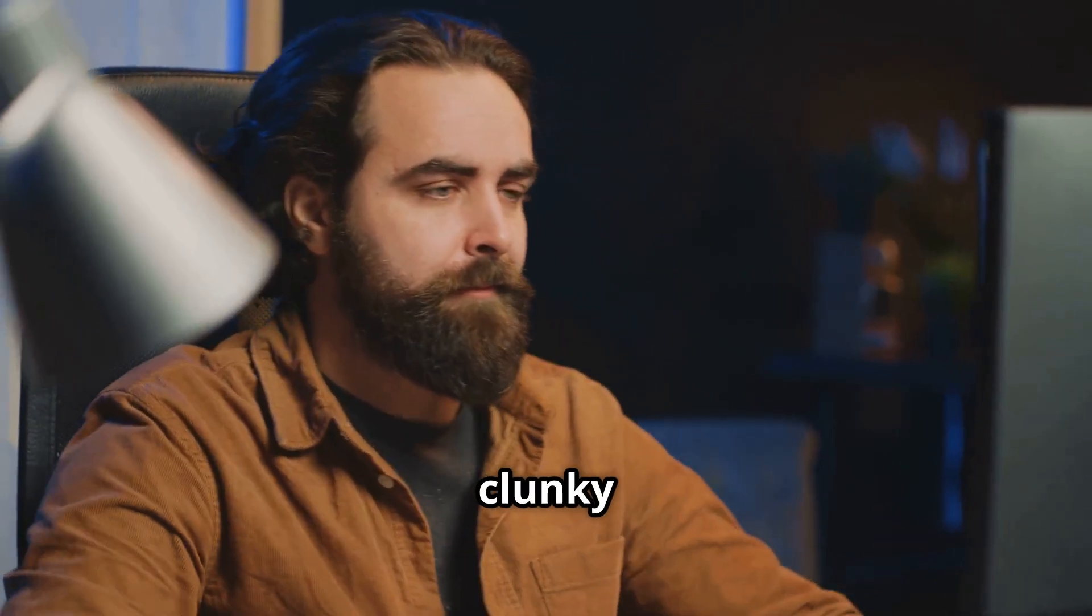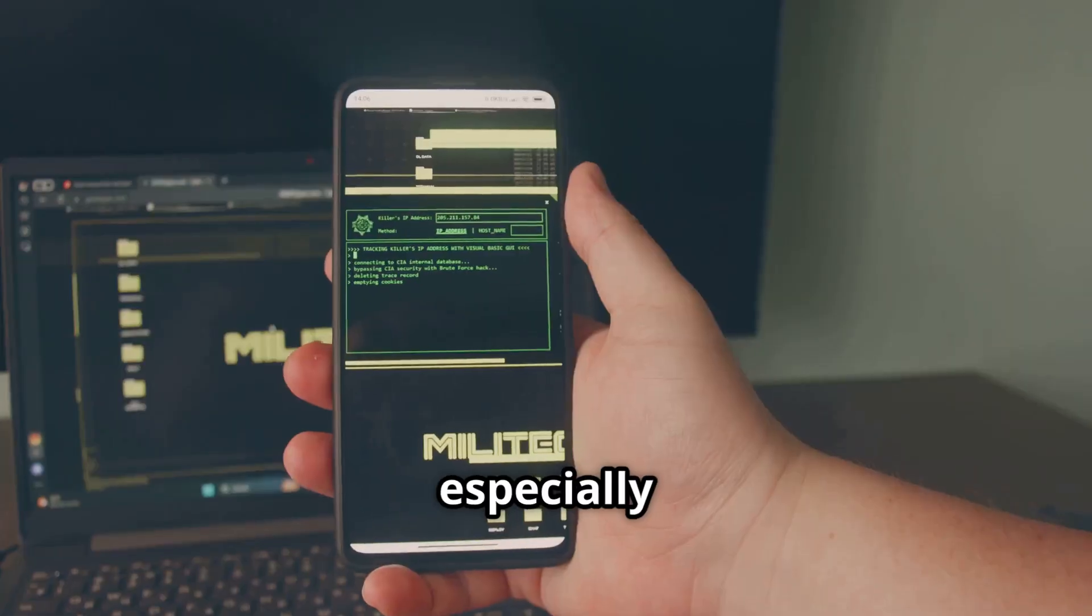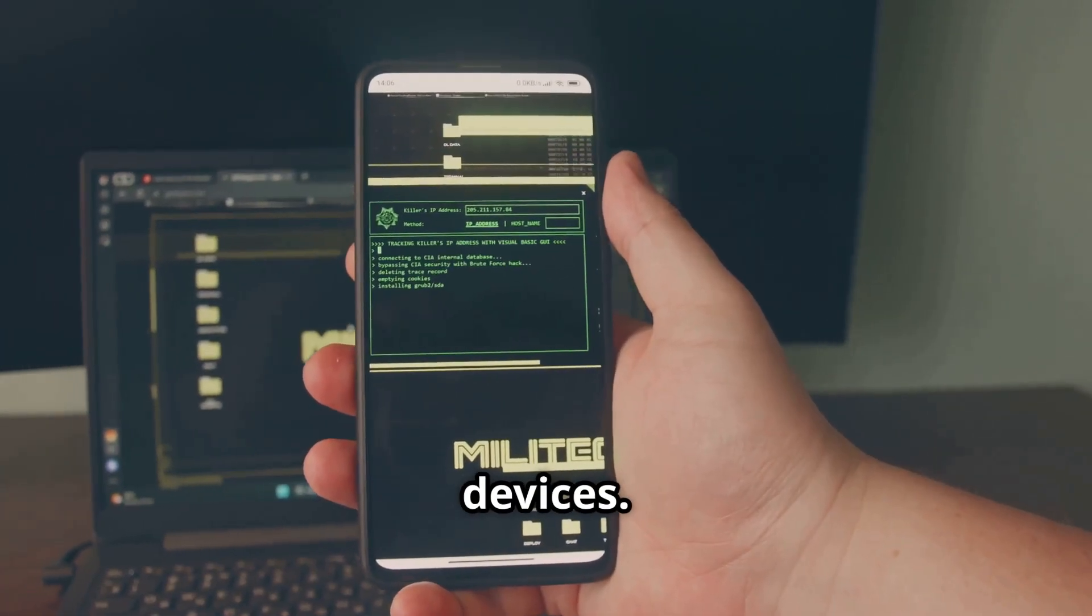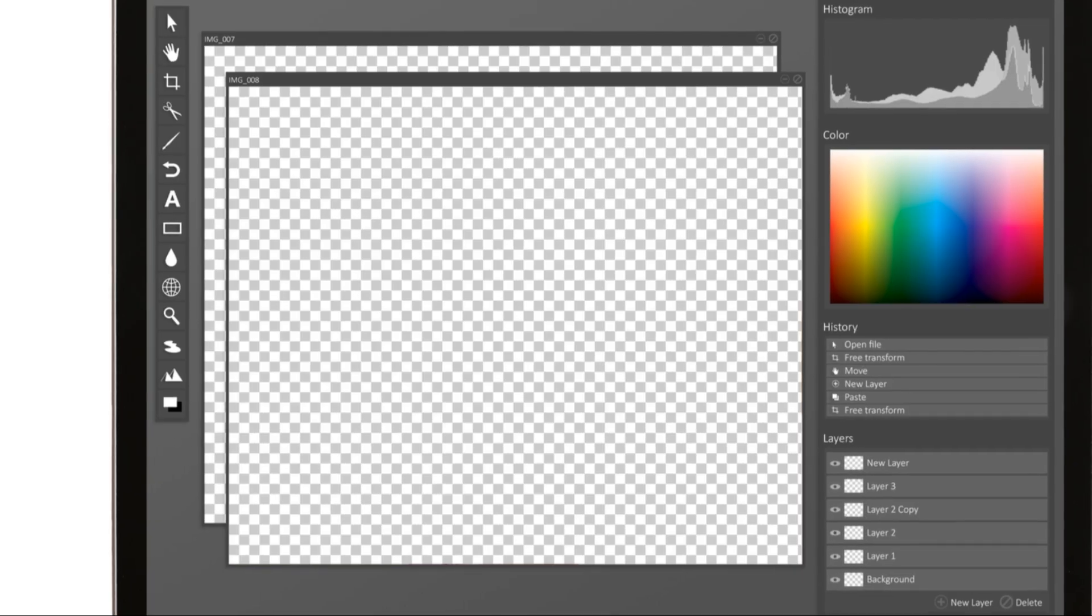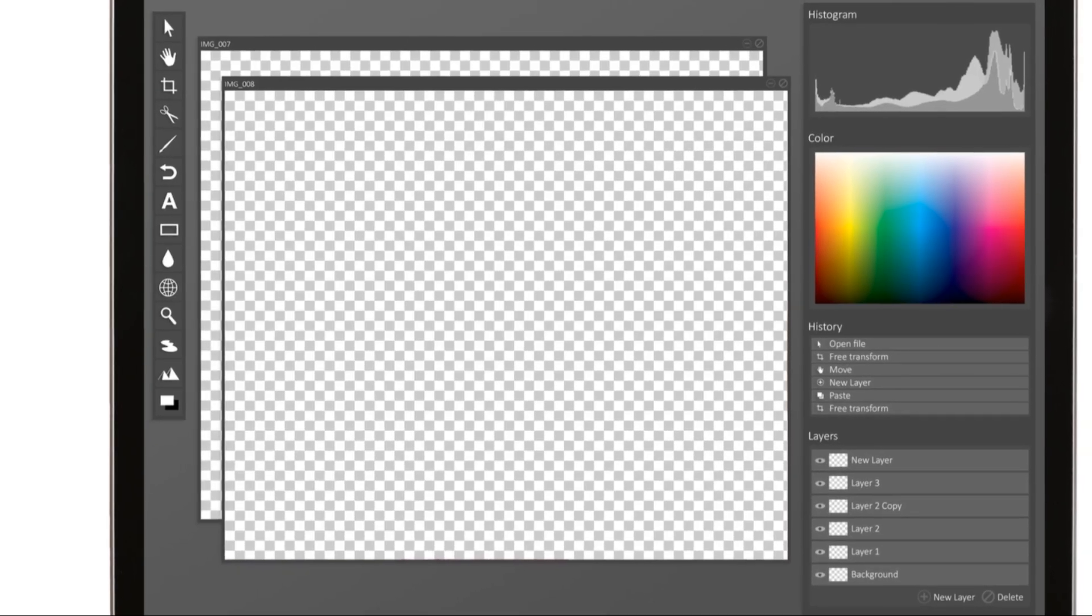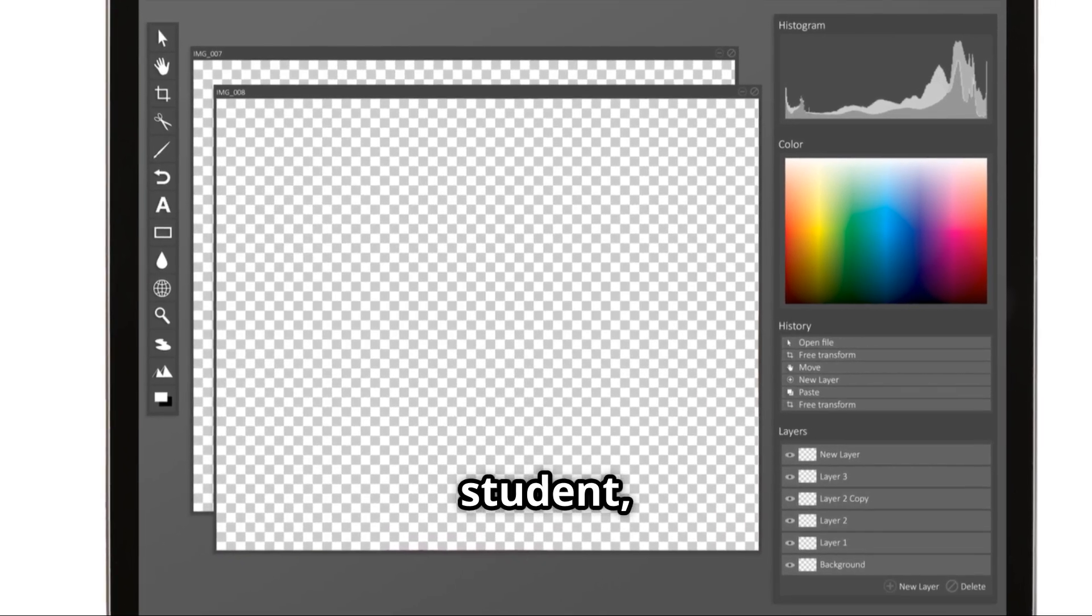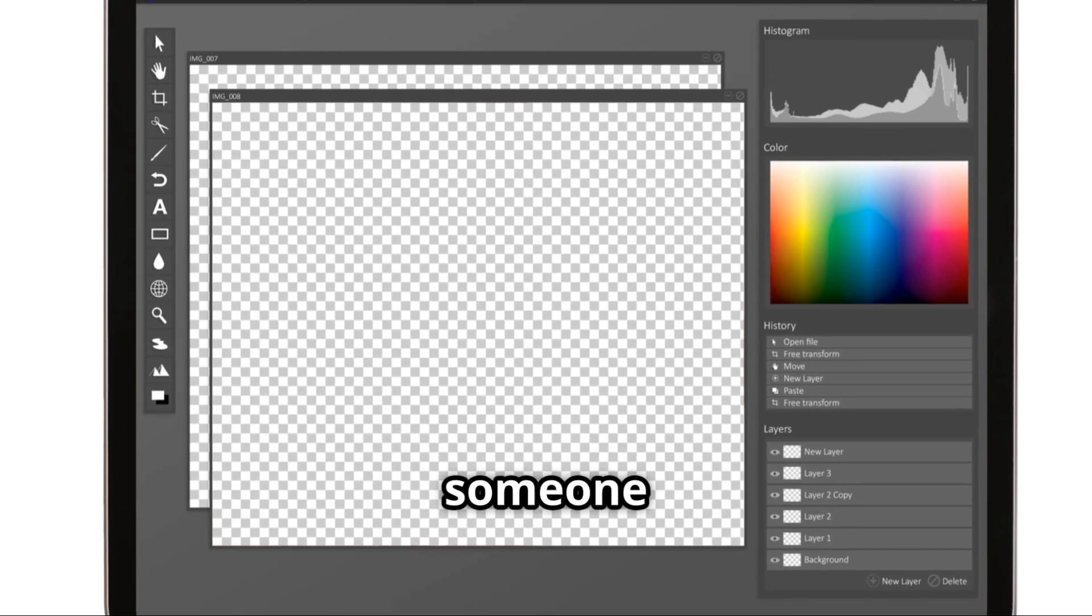Sometimes tools feel a bit clunky or buggy, especially on smaller screens or lower-end devices.